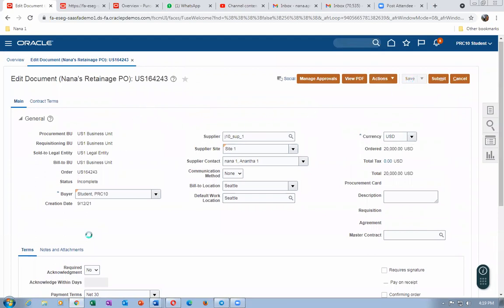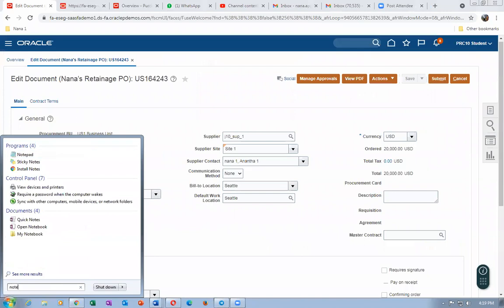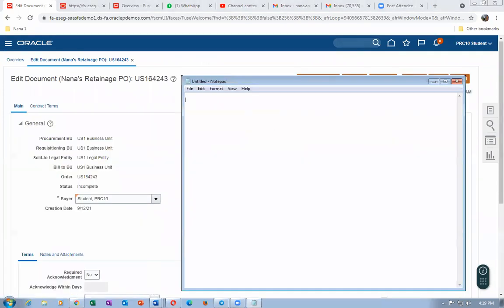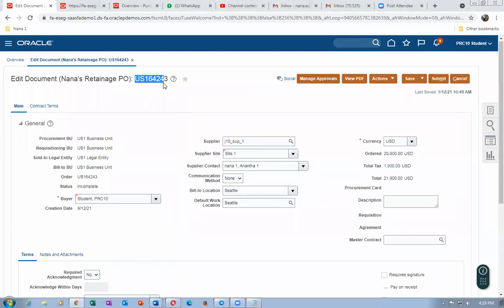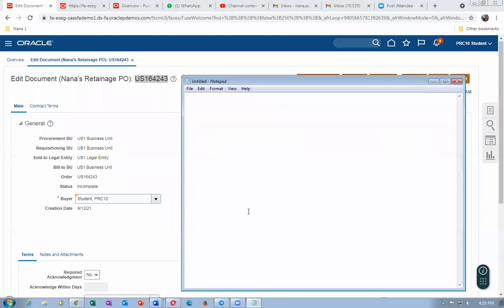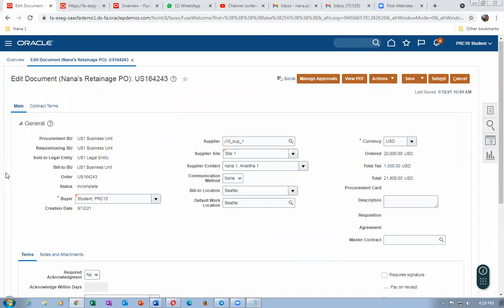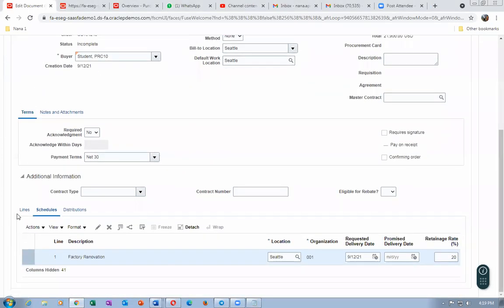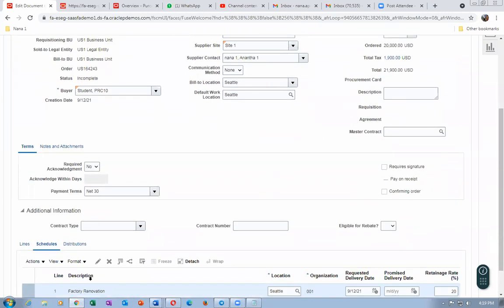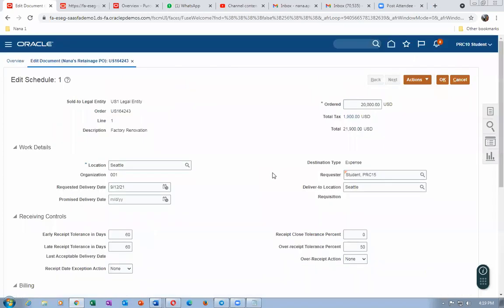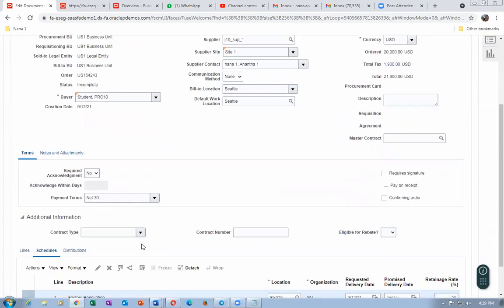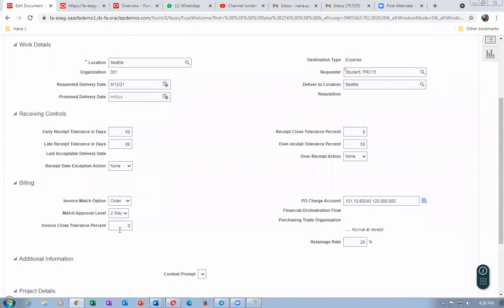Save the record. The amount is 20,000 and the org is 001. Put the appropriate org and location, then the org will populate automatically. Click Save and then approve. The line type is Fixed Price Services, and since it is amount-based, it is a two-way PVO (invoice-based matching). The system automatically sets it to two-way PVO. The charge account is 60540-120 and the variance account is the same for expense items — only the accrual is different.